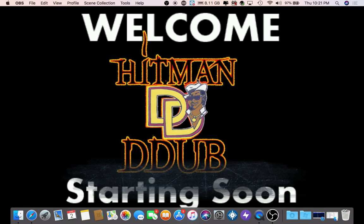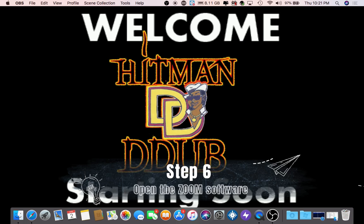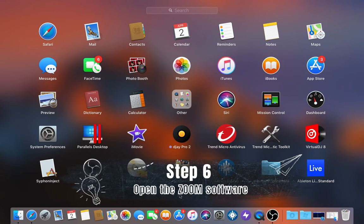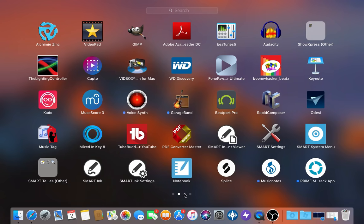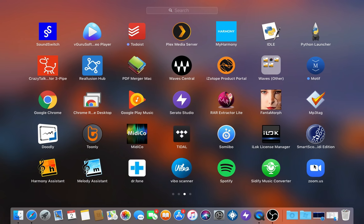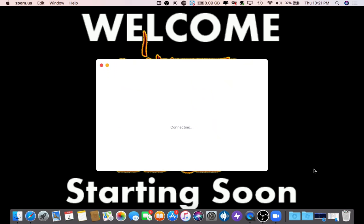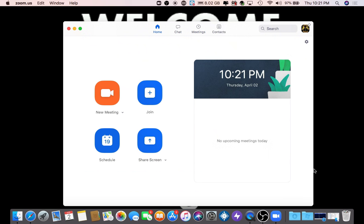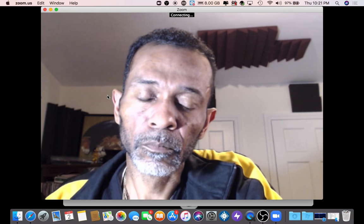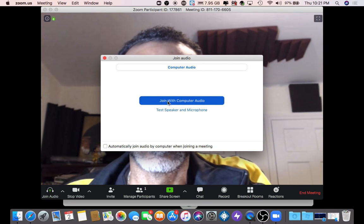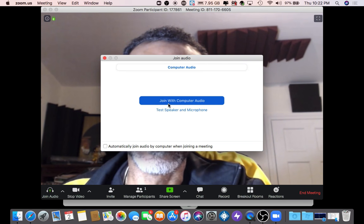Now for step six, open up your Zoom software, start your meeting, and join with the computer audio.